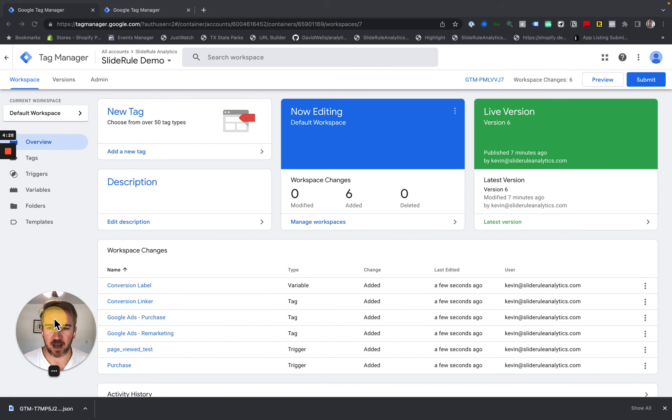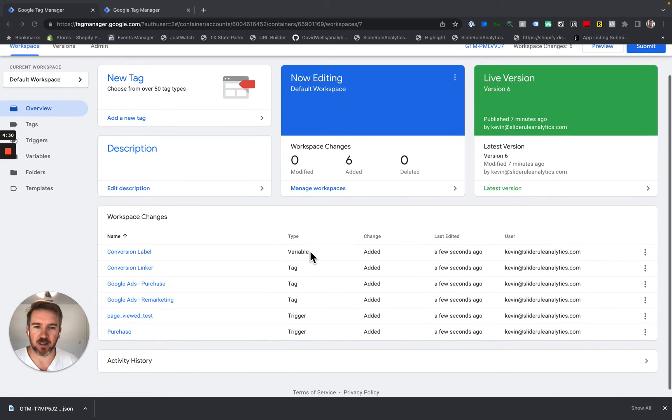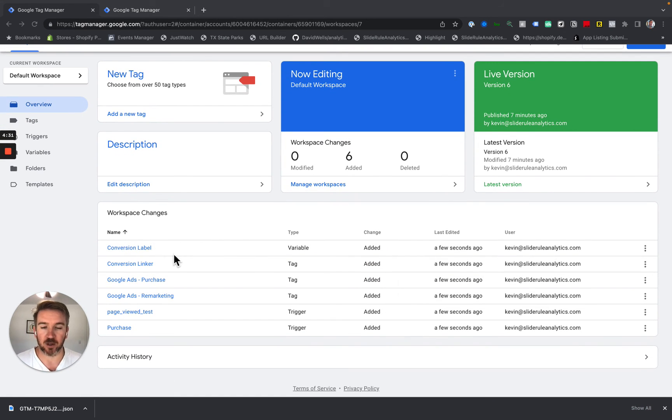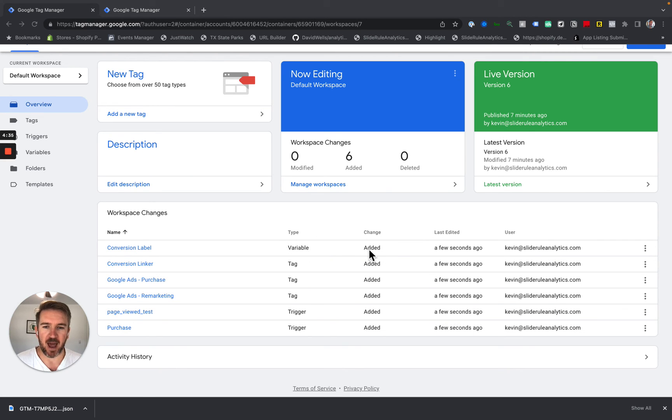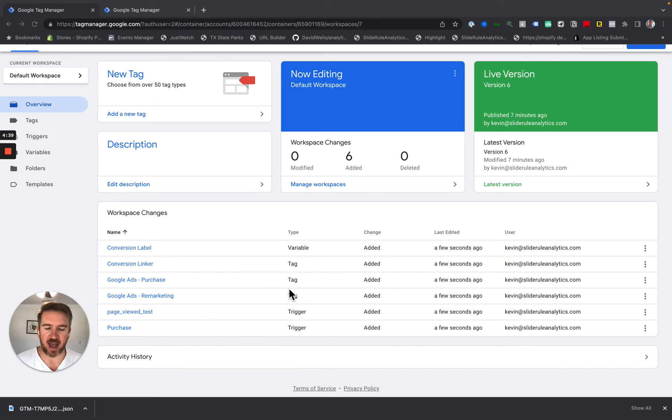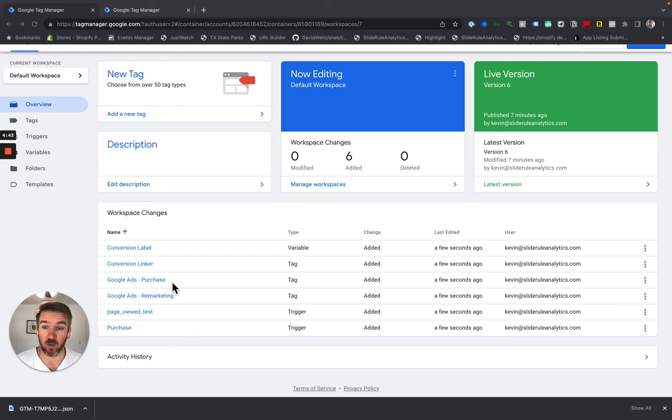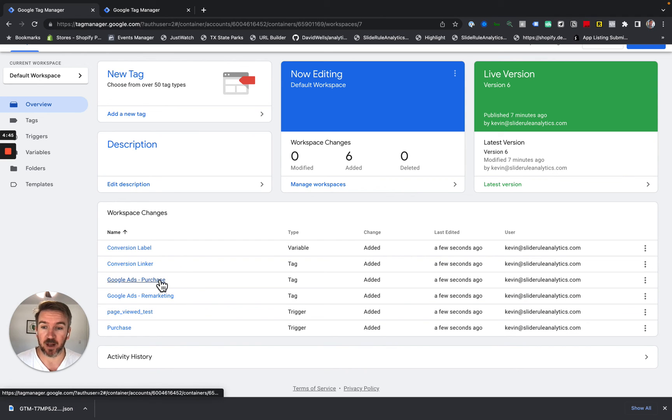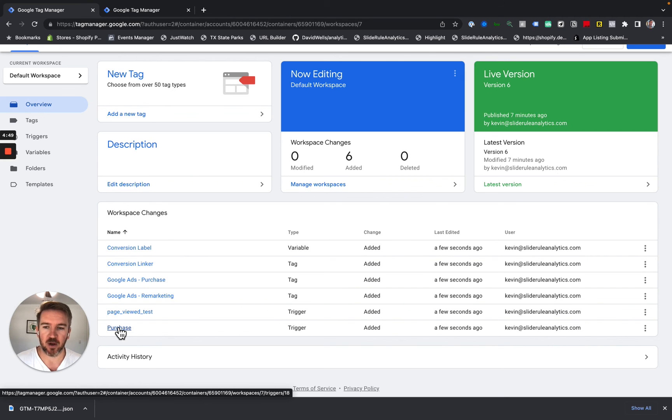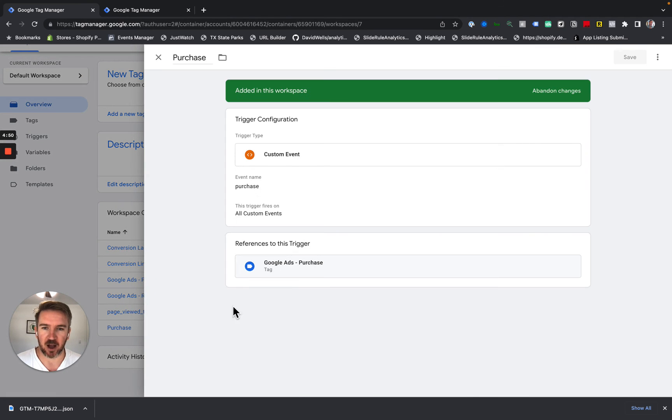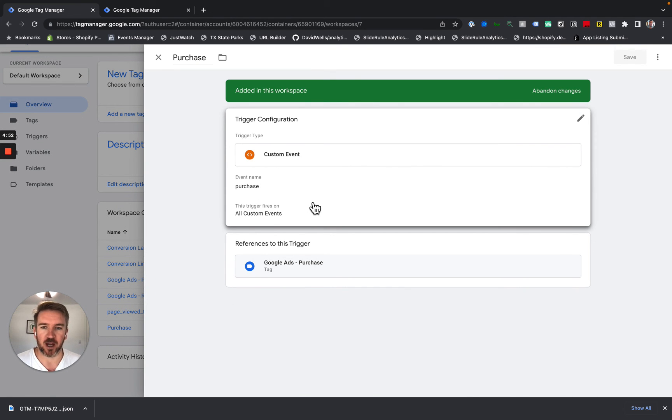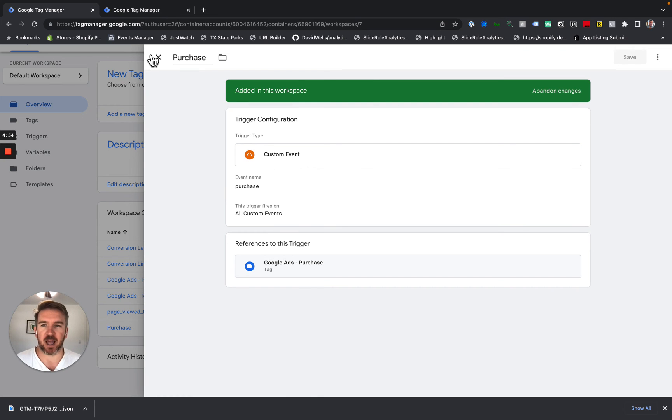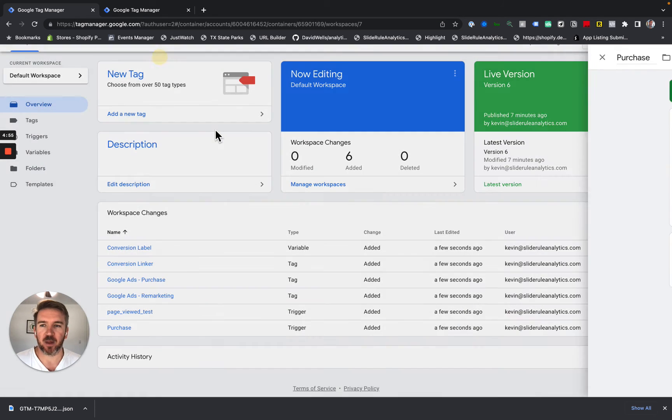One other thing to take a quick look at is the workspace changes. You can see here, this is a good summary of what we did. So you can see variable added. So these variables were added. That's totally fine. Anything that was added, I really don't need to look at. But if I do see something where we had a merge conflict, like if this purchase trigger had changed, I can click on this and it will tell me what changed. So take a look at that.